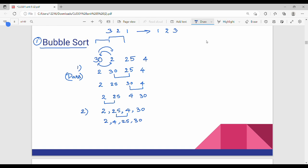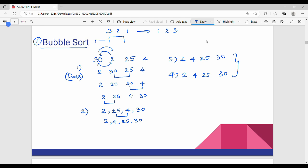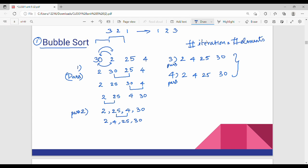So now we have to check if it is sorted. The sorted result is not yet confirmed. After the passes, the result is: 2, 4, 25, 30. The number of passes equals the number of elements. So in the array with 4 elements — 1, 2, 3, 4 — we do 4 different passes.